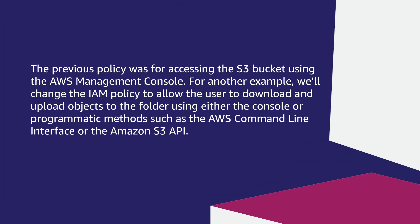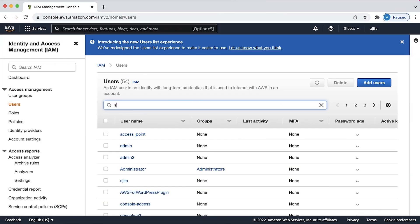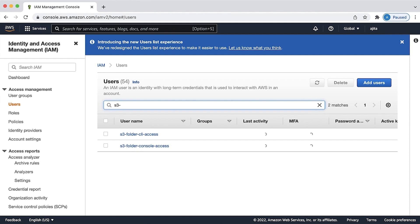The previous policy was for accessing the S3 bucket using the AWS Management Console. For another example, we'll change the IAM policy to allow the user to download and upload objects to the folder using either the console or programmatic methods such as the AWS Command Line Interface or the Amazon S3 API. As you can see, I have already created a user with this policy.